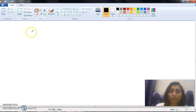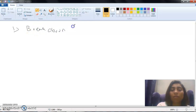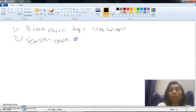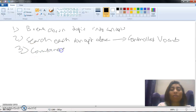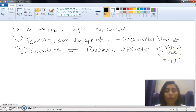Now that we've tackled the difference between background and foreground questions, we know we're tackling a foreground question here. The steps to follow are: break down the topic into concepts, search each concept alone using its controlled vocabulary, and then combine the different concepts using the Boolean operators — AND, OR, and NOT.